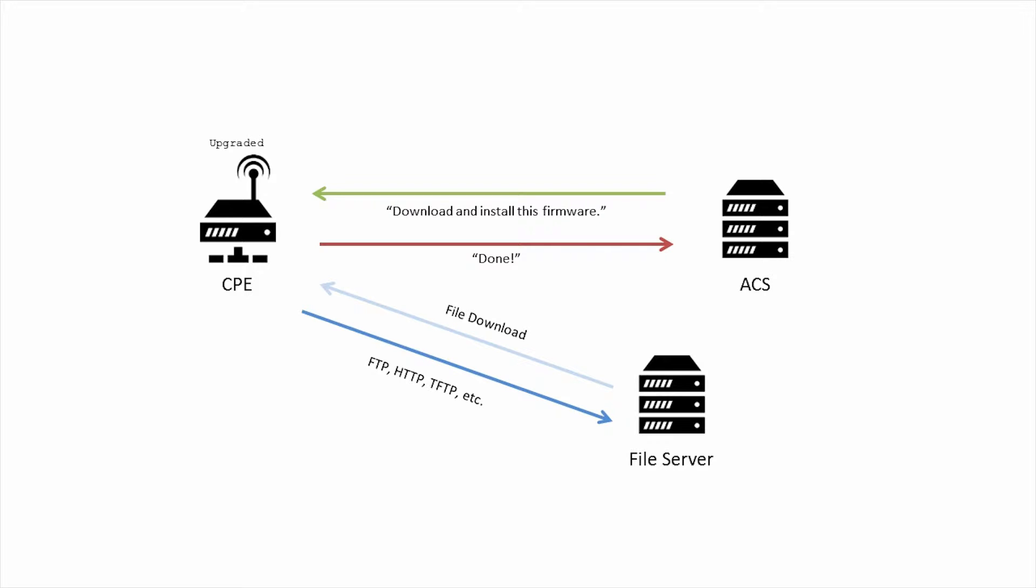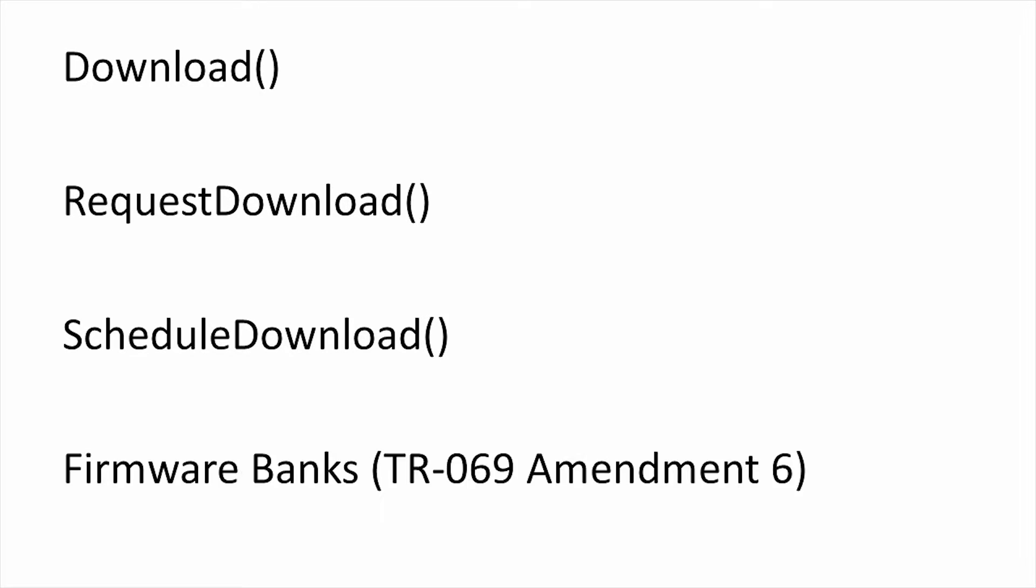TR-069 has several mechanisms for doing this. The first is using the download RPC to directly download firmware. Optional RPCs that extend this capability include request download and schedule download. There's also a newer firmware bank mechanism in TR-069 Amendment 6. We'll focus on using the download RPC here and go into more detail in other sessions.